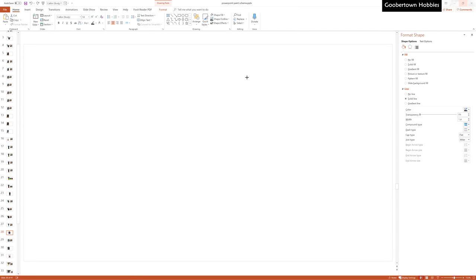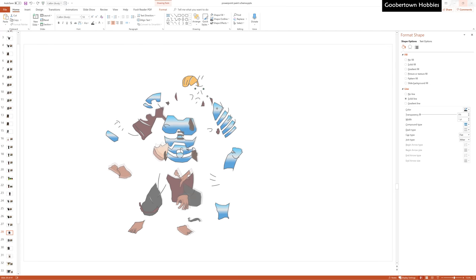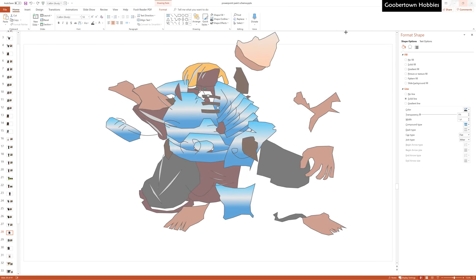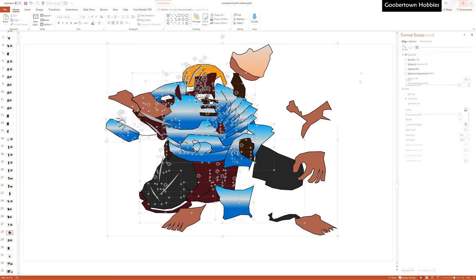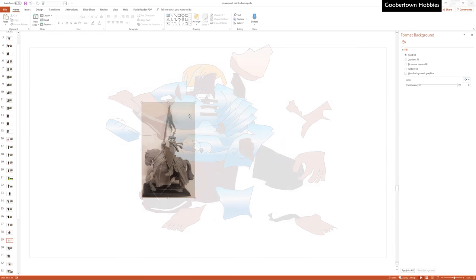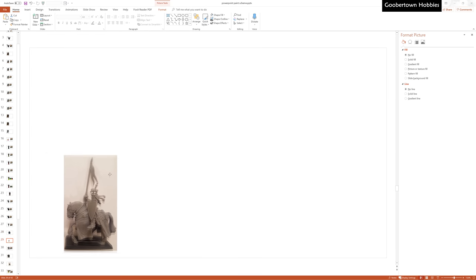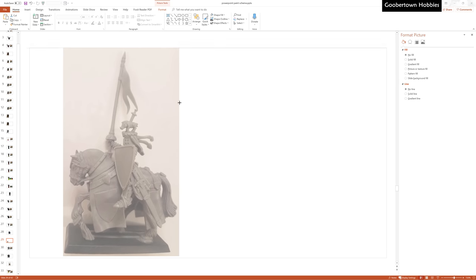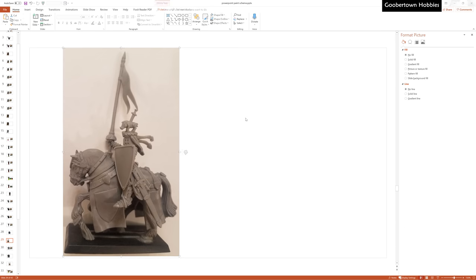First, resizing all these shapes and getting them to stay in the right place is annoying, so make sure to start with the image properly sized on the screen the way you want it. I like it taking up most of the height of the slide.